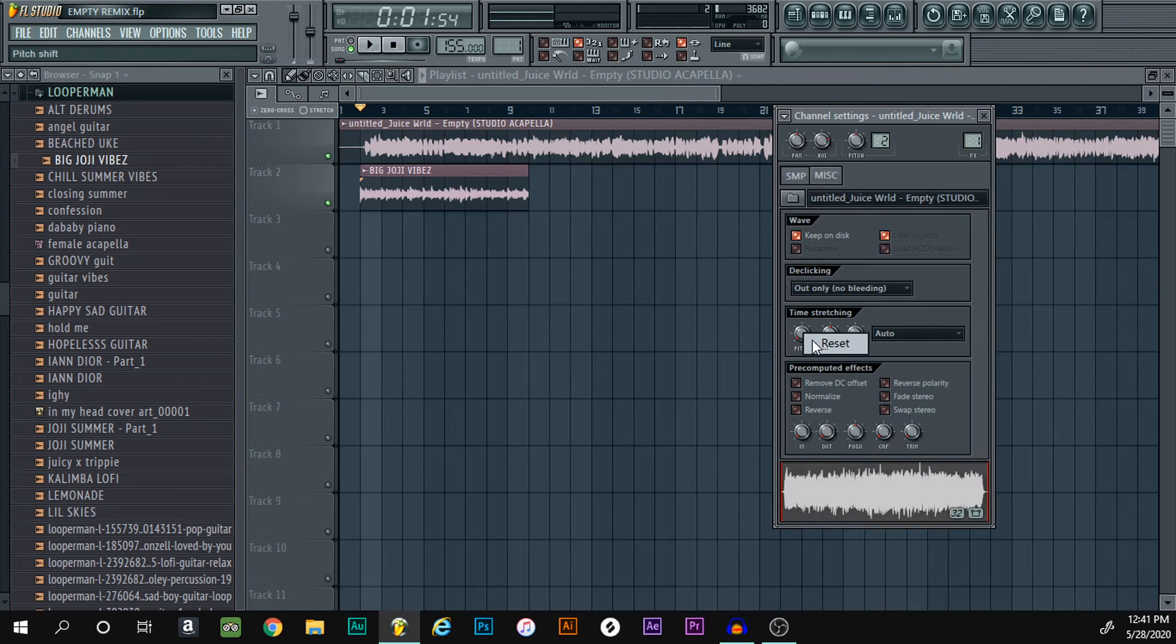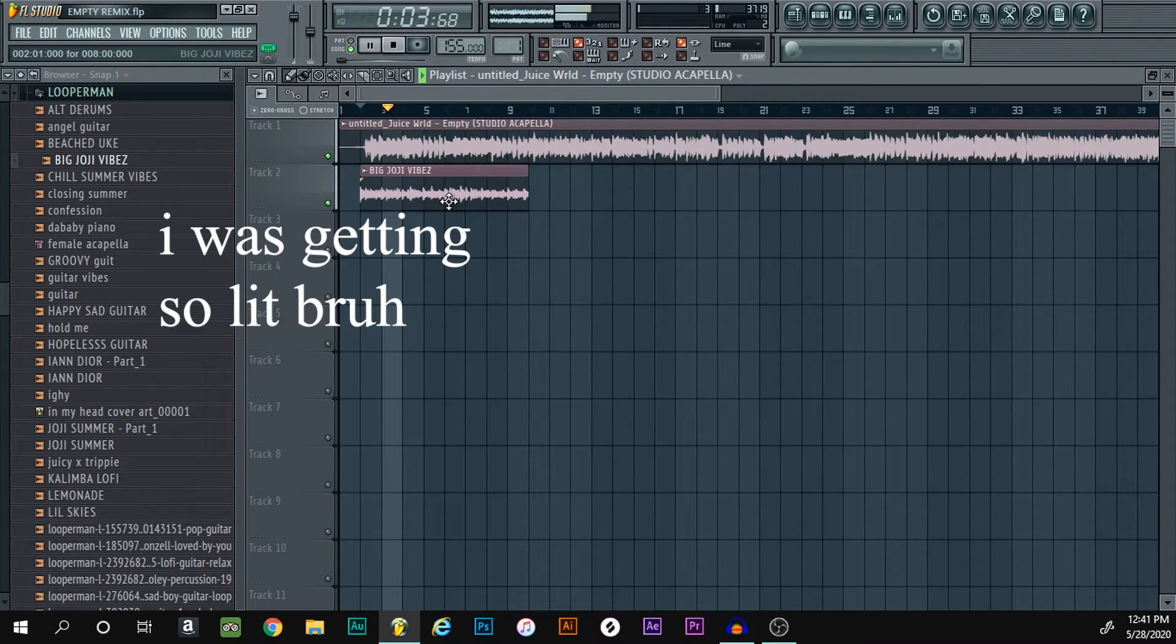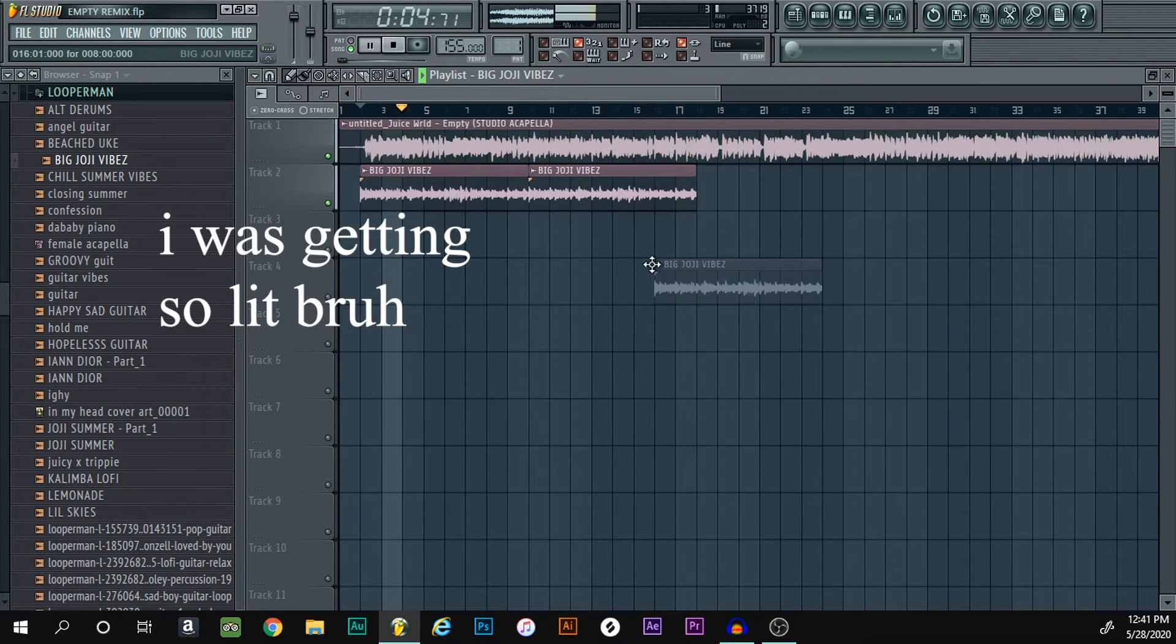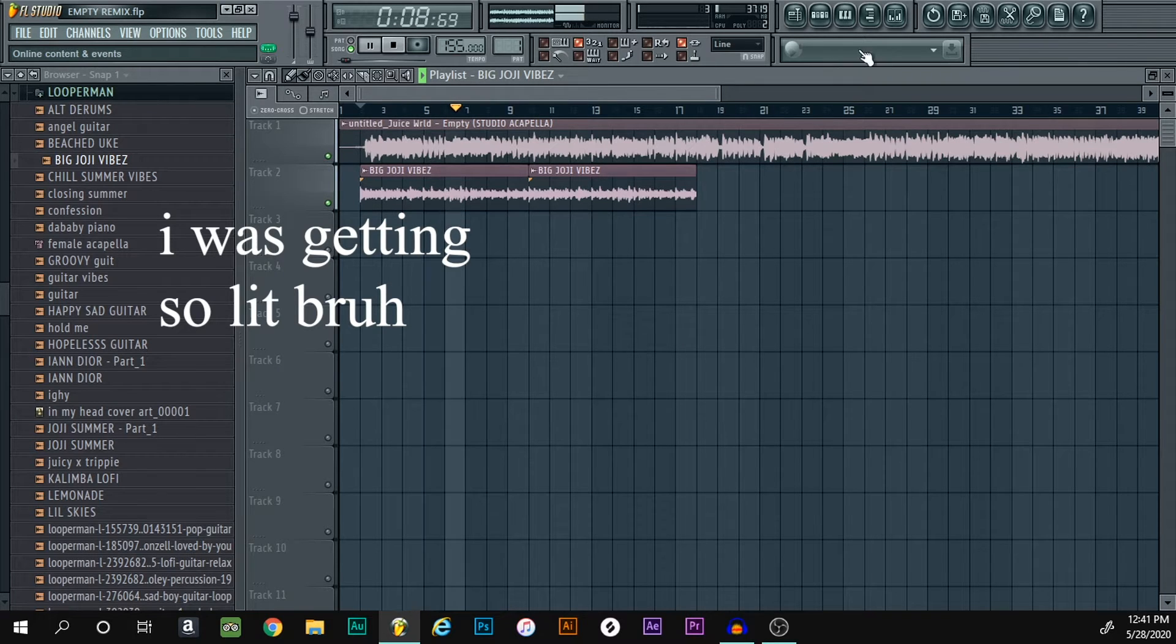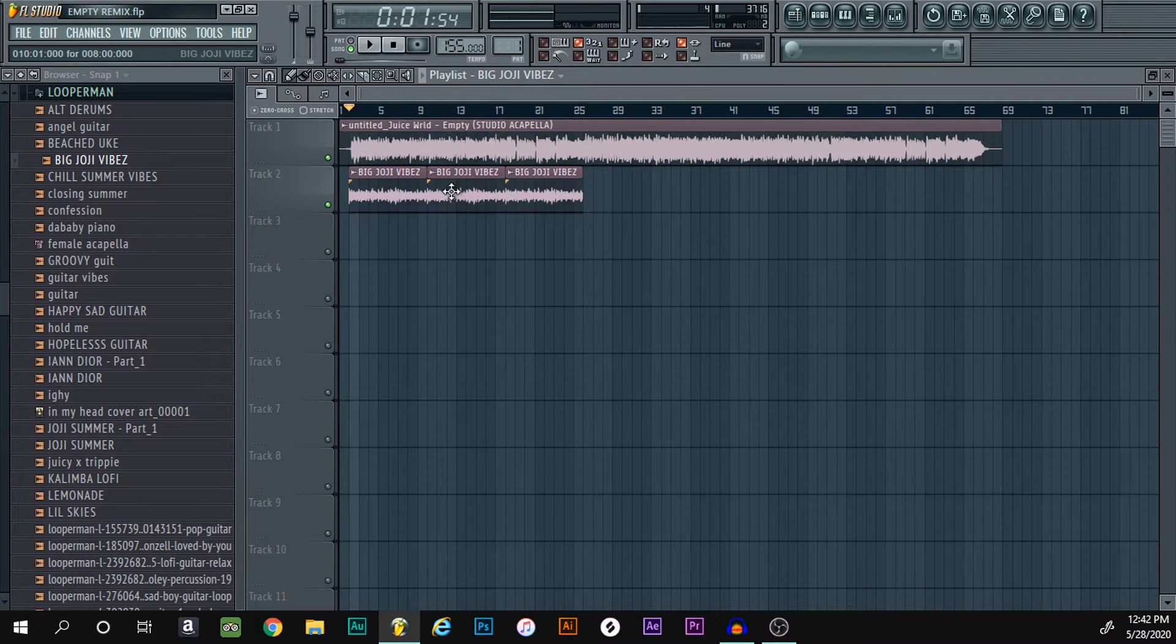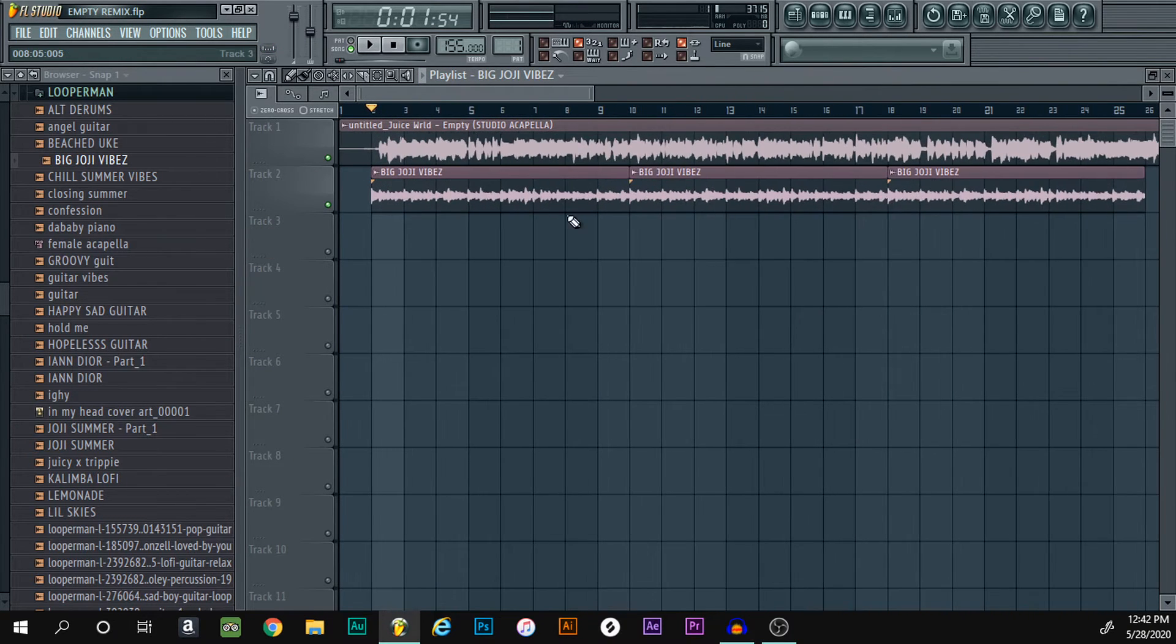Wait, oh snap. Oh, this is gonna be banging. Yeah, this is a happy version of the song if empty was happy.